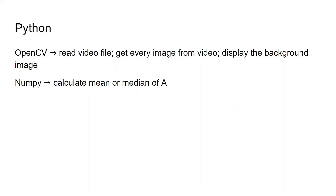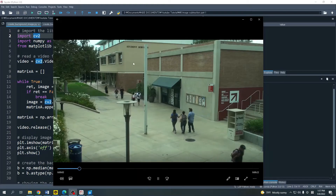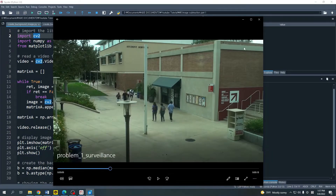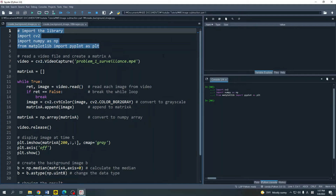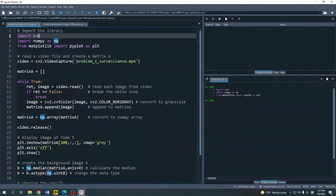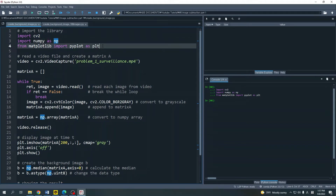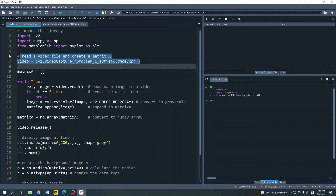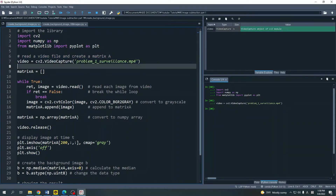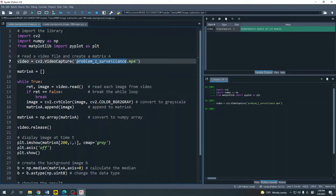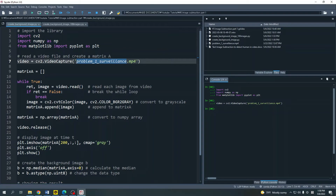Okay, let us move to the Spyder IDE and I will show you how to do that using OpenCV and NumPy in Python. I will make a background image for this video. The first thing you need to do is import the libraries. As I said, I'm going to use OpenCV and NumPy, but here I also import matplotlib to show the result. Line number 7 is where we create the video object using cv2.VideoCapture. My video file name is 'problem1_surveillance.mp4'. Make sure your Python script is in the same directory as your video file.